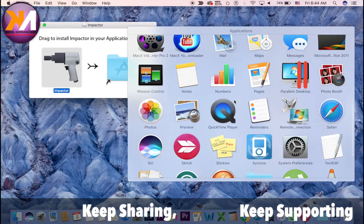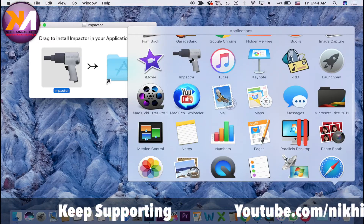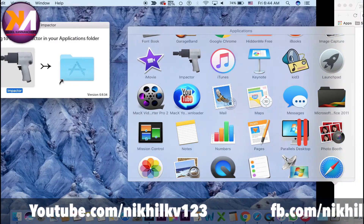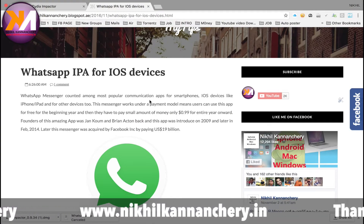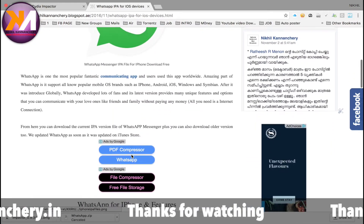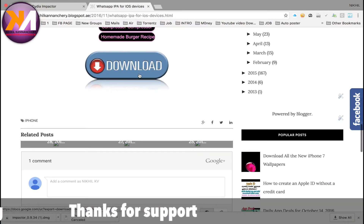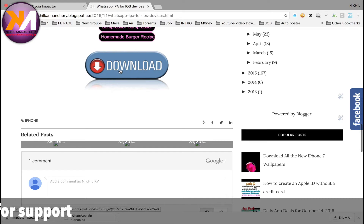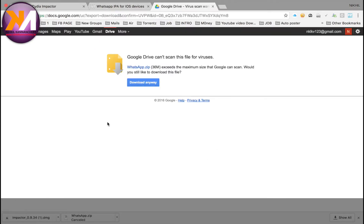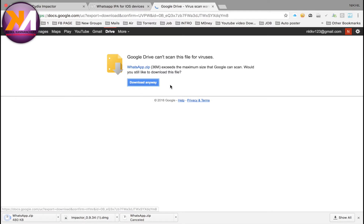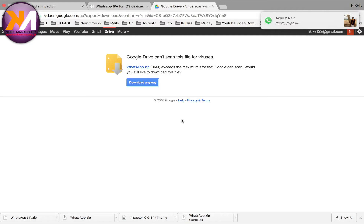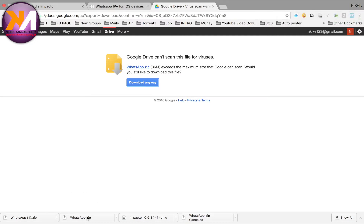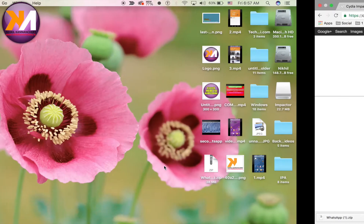The first thing you can do is download the WhatsApp file. You can download the WhatsApp file using the link in the video. Click on the link, then click on the download button, and click download anyway.